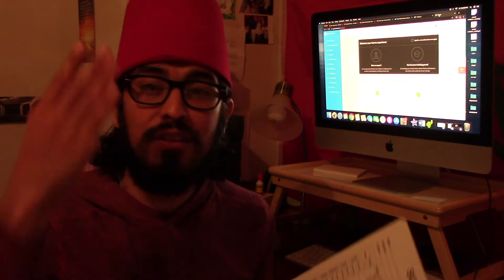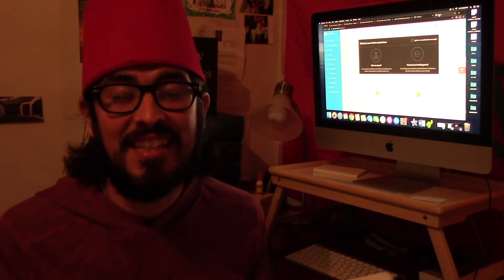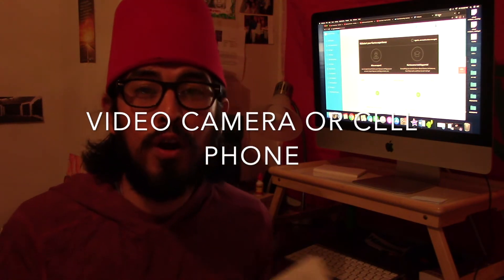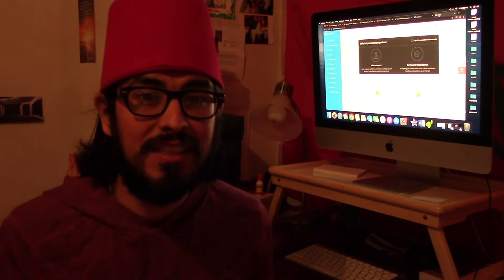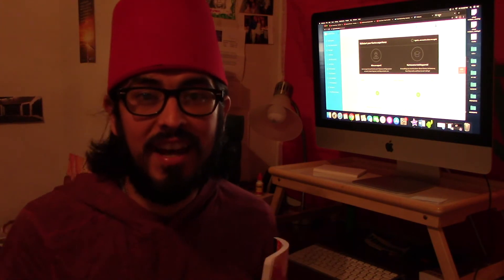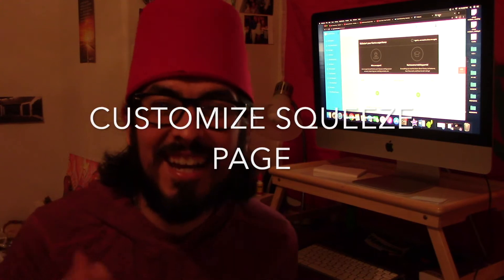The fourth thing you need as an affiliate marketer is a video camera or a spare phone with a video camera, so you can video document what you're doing or give verbal advice to the people you're reaching out to.